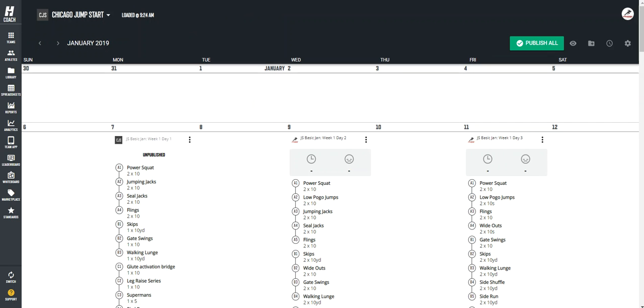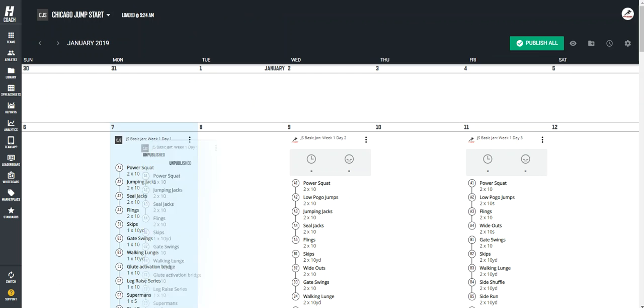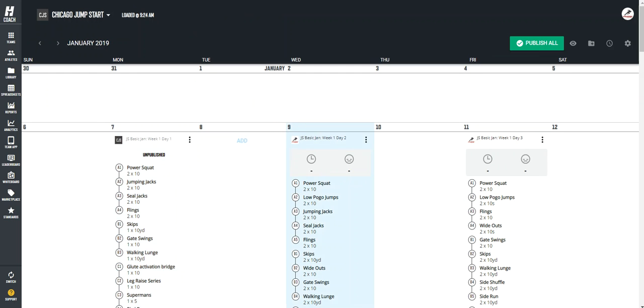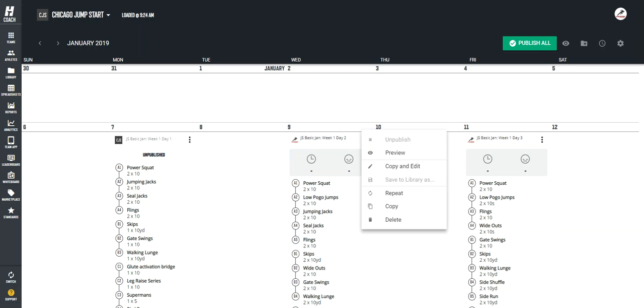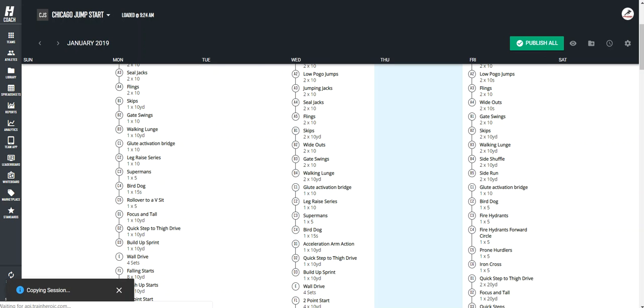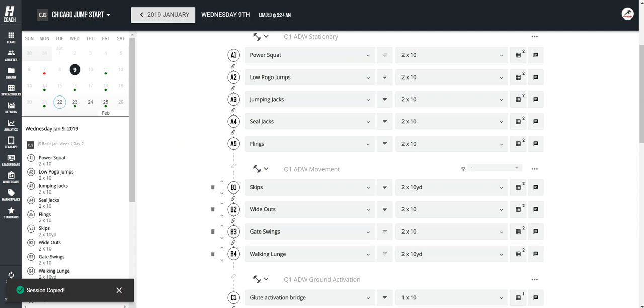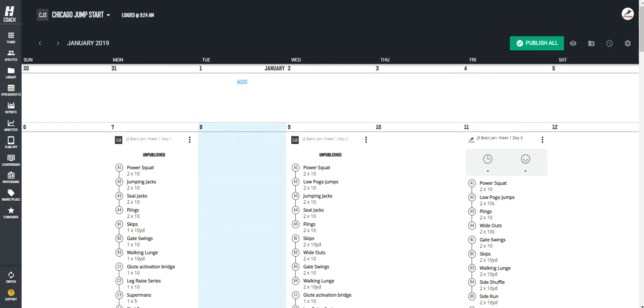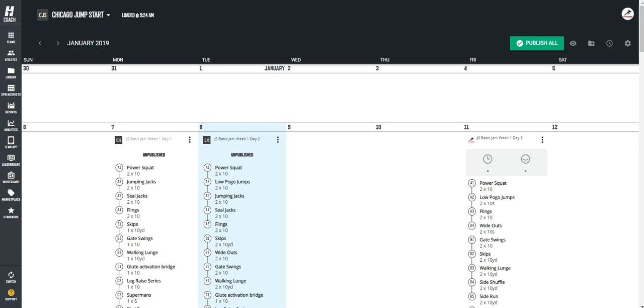If I go back to my calendar now, I'll notice this session is unpublished. I can actually click to drag and drop it. So if I want to leave Monday as is, but I want to move this next session, which is Wednesday to Tuesday, again, copy and edit. I'm going to then go back to the calendar, and I can slide this.